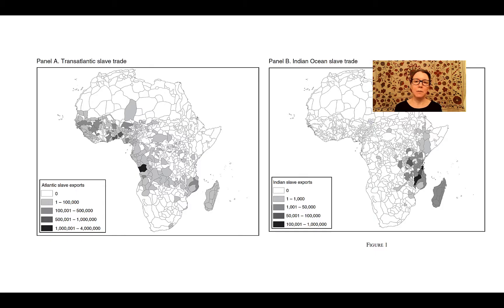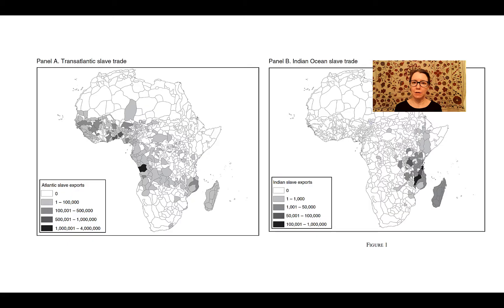Often this information can be conveyed in a graph as well. These two graphs are from a study on the long-term impact of the slave trade on social trust in Africa, and here they provide information on the number of people involved and the regions using a map. So even without delving into the regression tables, you can still find a lot of really useful information from the figures in the article.